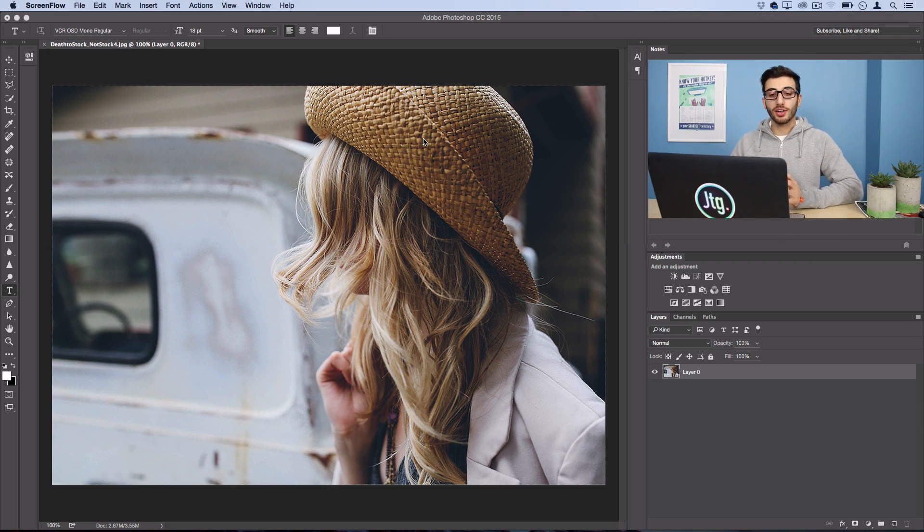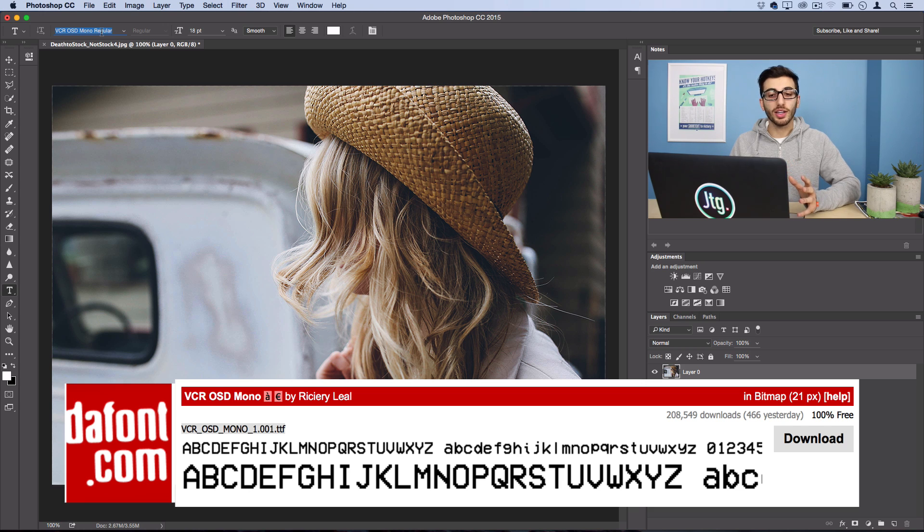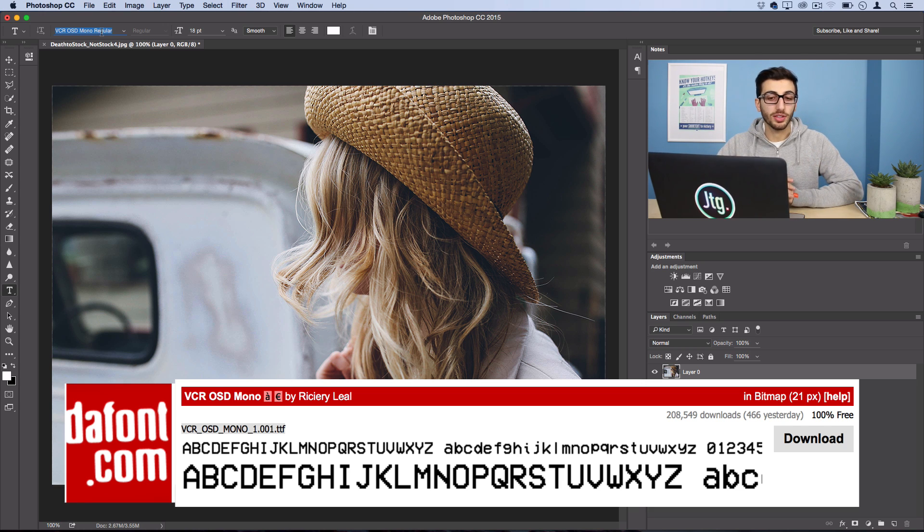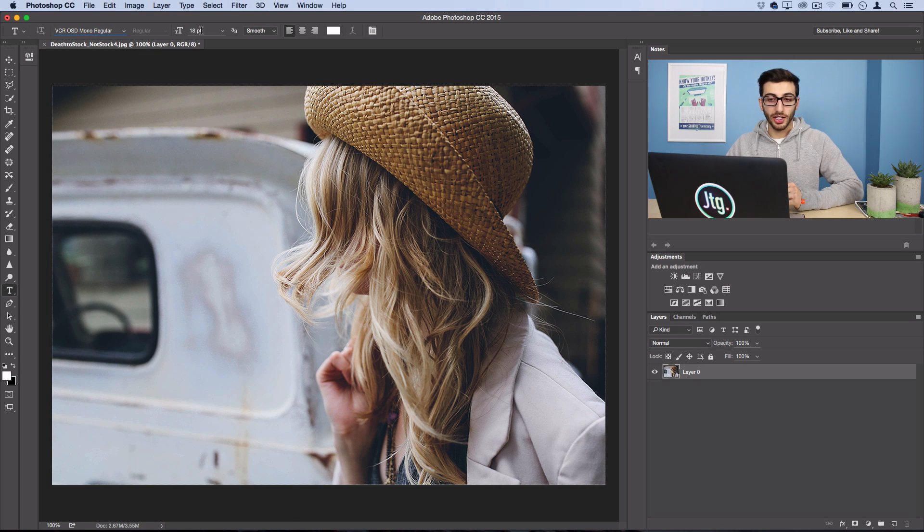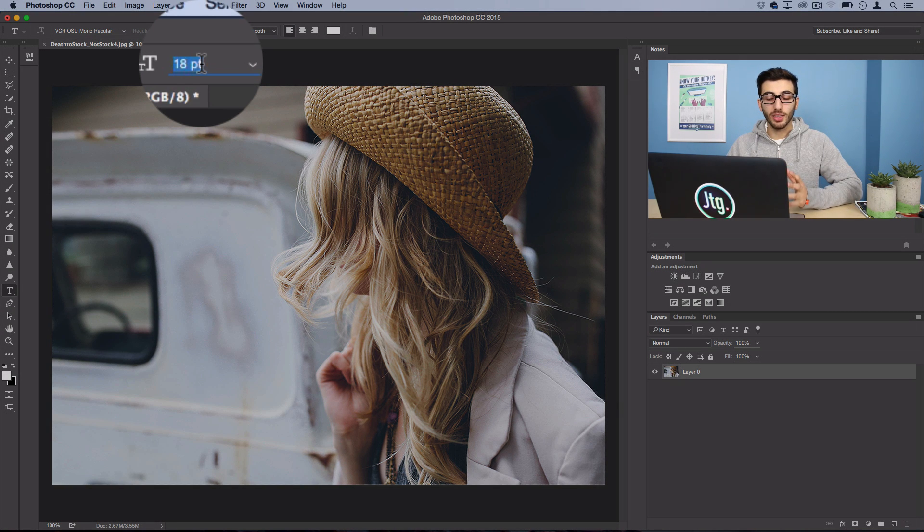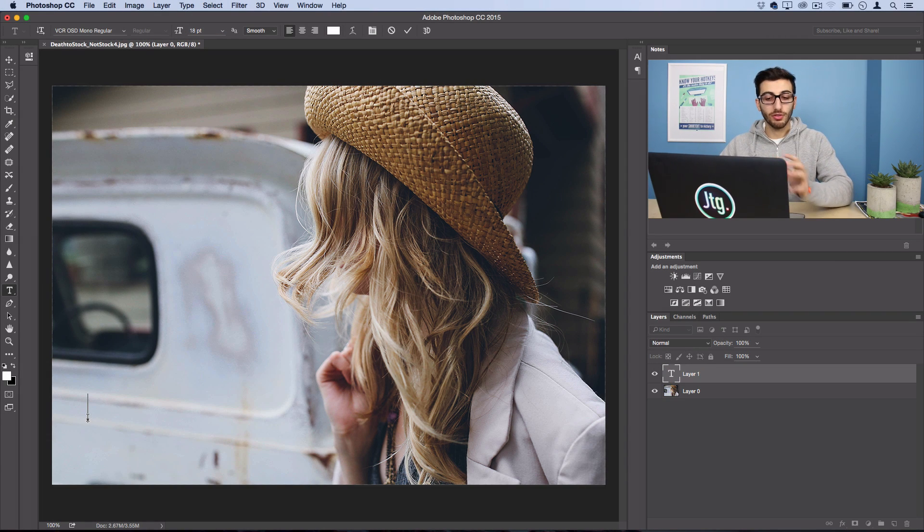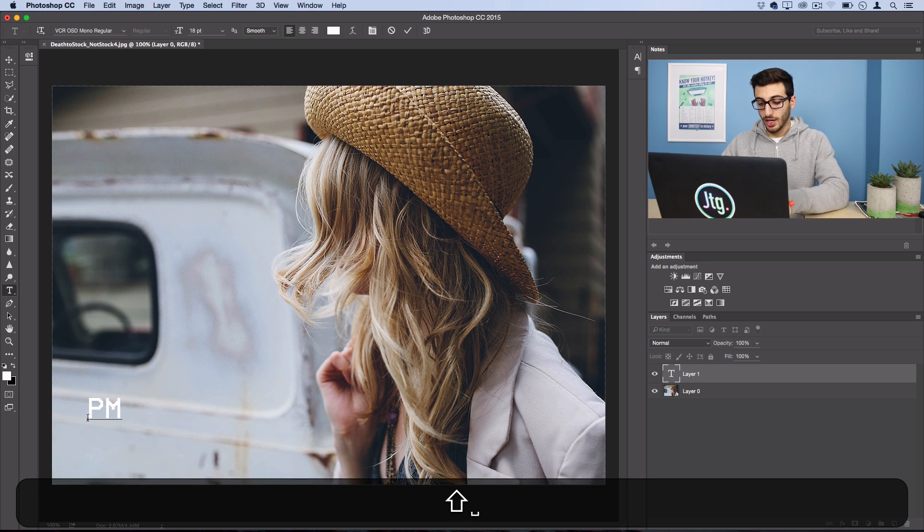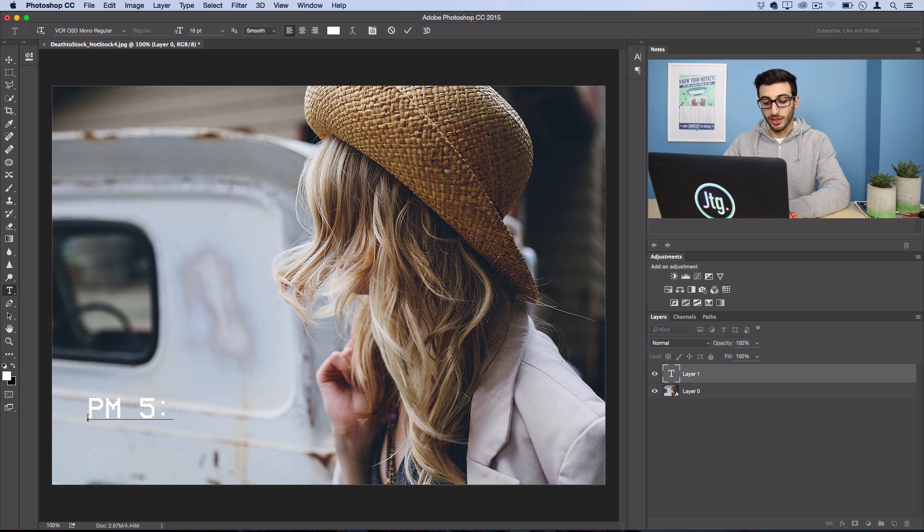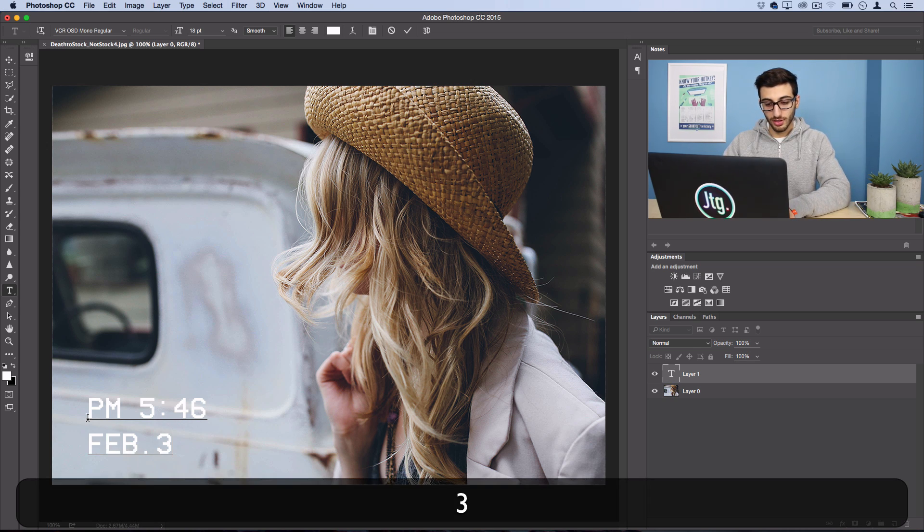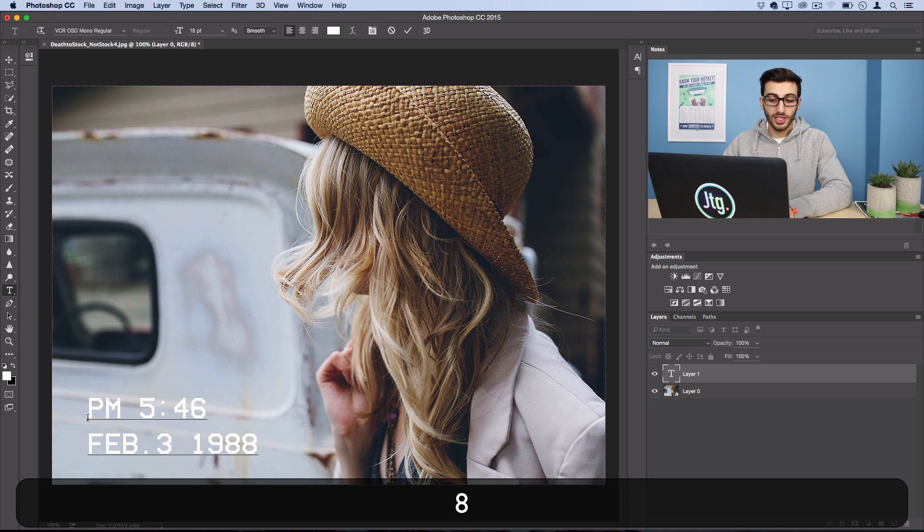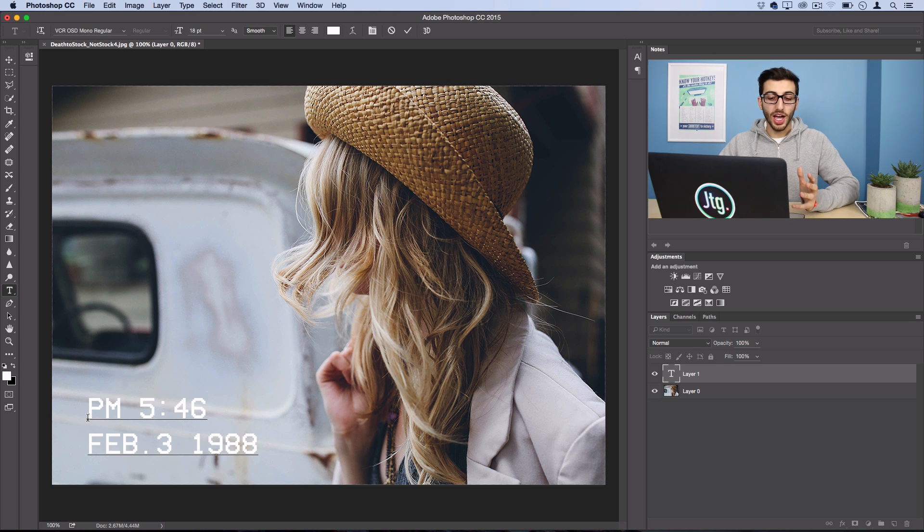Before we start, the font that I'm using is going to be called VCR OSD mono regular. I found this on dafont.com so I'll link that to you guys to download below, it's 100% free. So I'm going to go ahead and select that font here and I'll use 18 pixels, you could use a size that's good for your photo, and I'll go ahead and write out a fake little timestamp. So I'll do PM and I'll pick a random time that looks like this photo is taken at and then I'll add the month and day. Now I'll pick a year in the past just to stay true to the old school theme but you could use whatever time or date that you want.